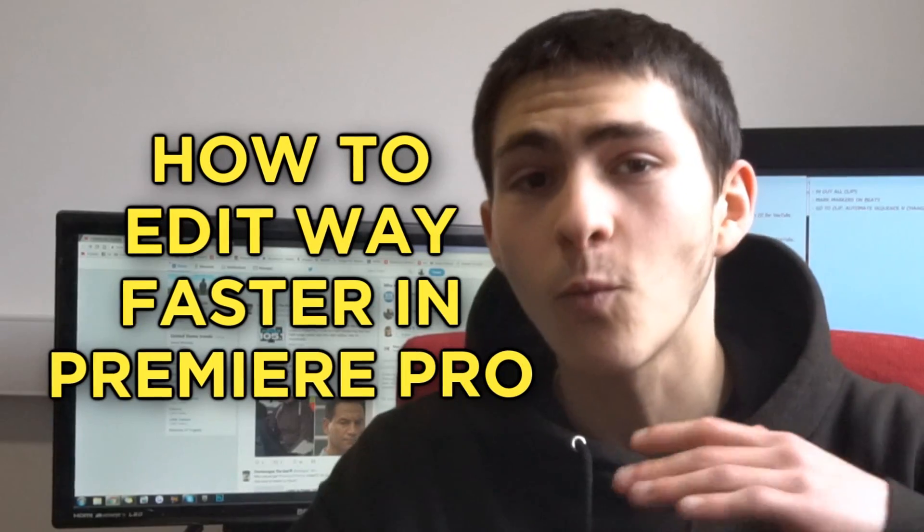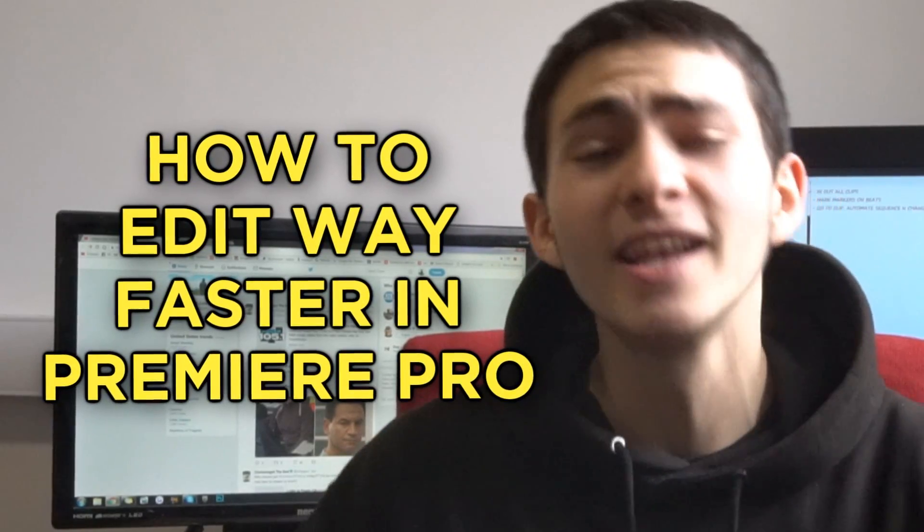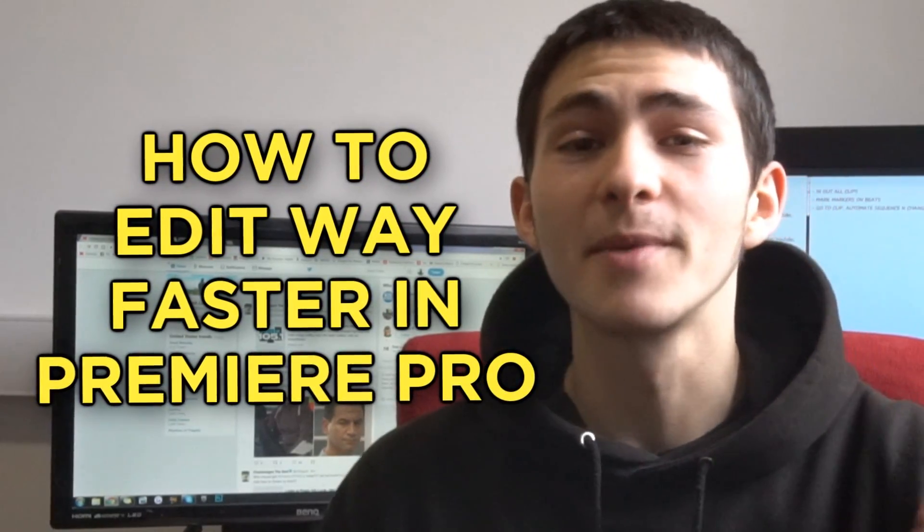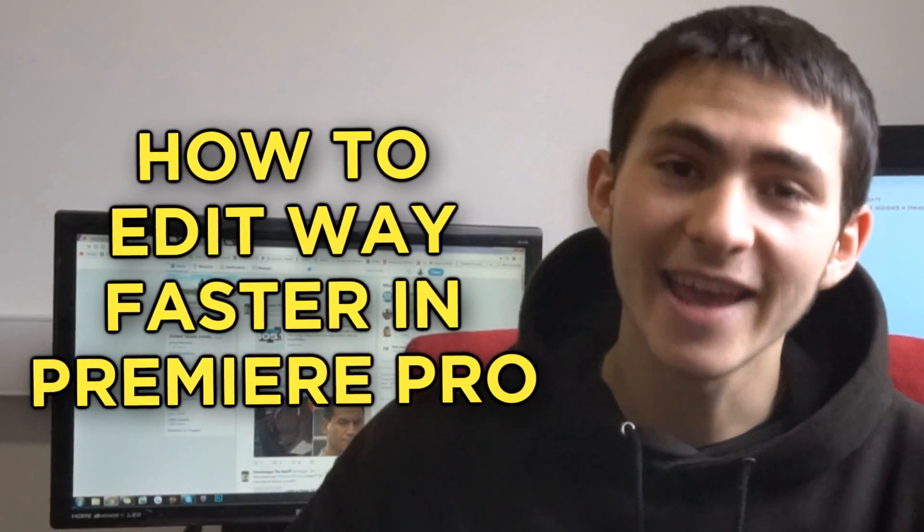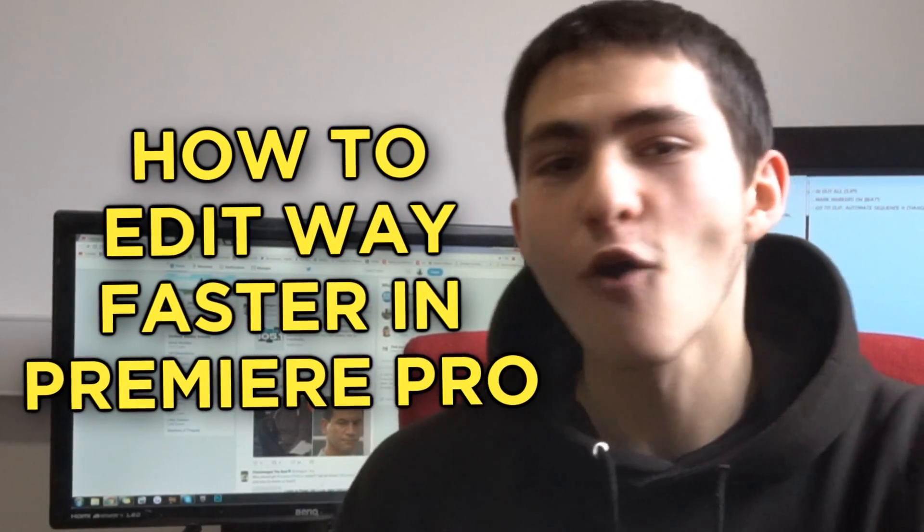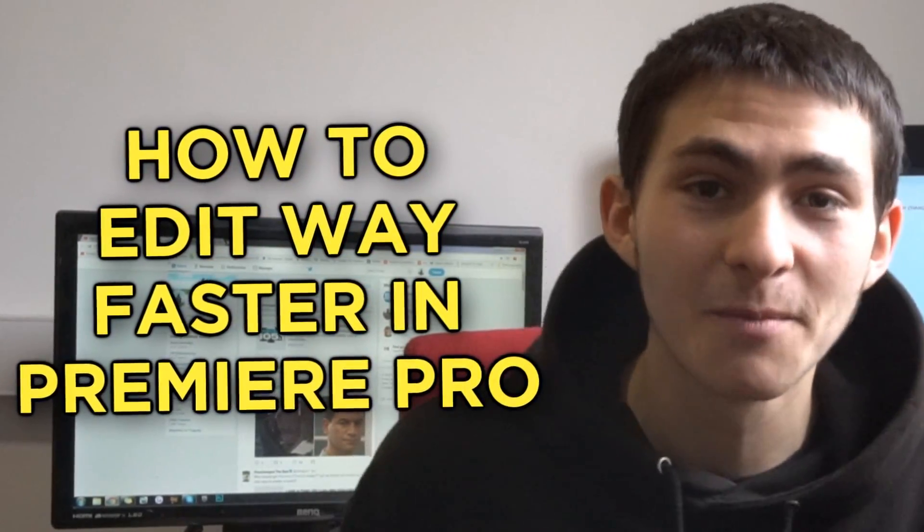In today's video I'm going to be talking about how to edit way faster in Adobe Premiere Pro in 2018. Overall a very simple method that my homie told me about literally months ago that I have not been utilizing enough.